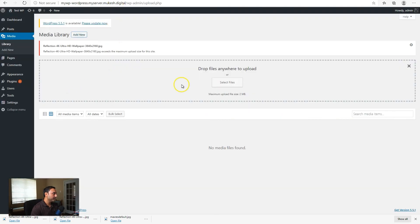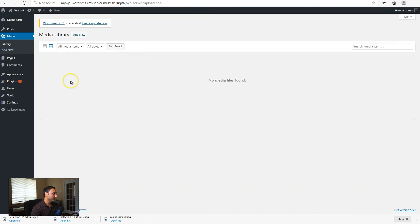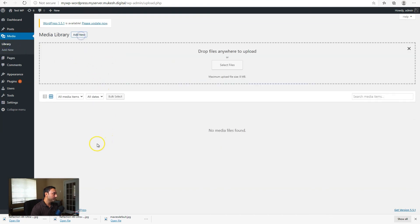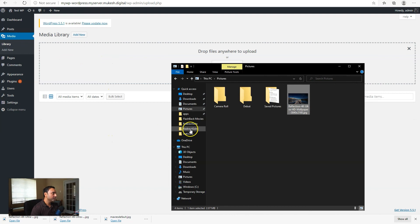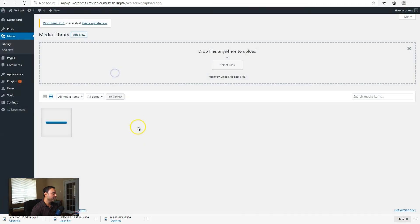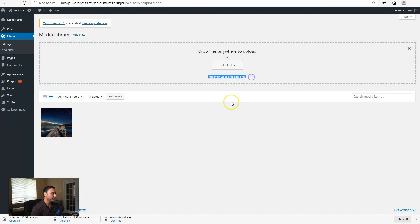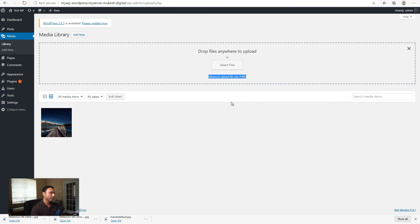Now when we go back to our media library, we should be able to add that file that was prevented last time. And there we go. And then you can see here, maximum upload file size is 8 megs. So this is how you can modify the maximum PHP upload file size and get access to the other files of WordPress to be able to do your WordPress development.